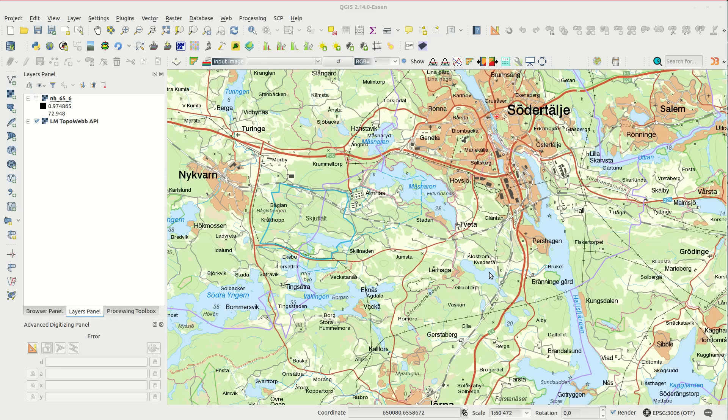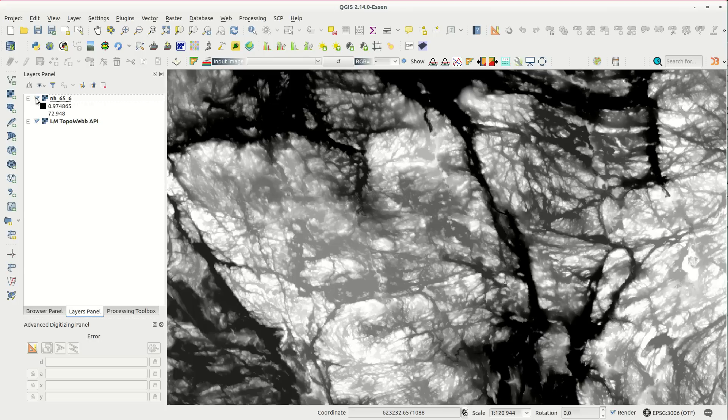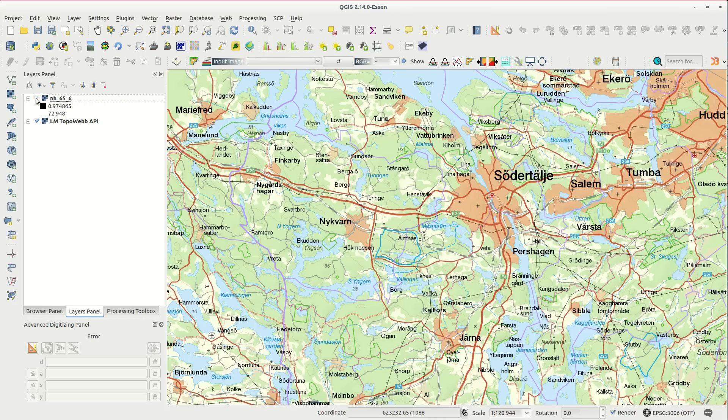A map can seem a bit flat even if it has contour lines on it. And if I switch to an elevation layer we can clearly see that the terrain is anything but flat.